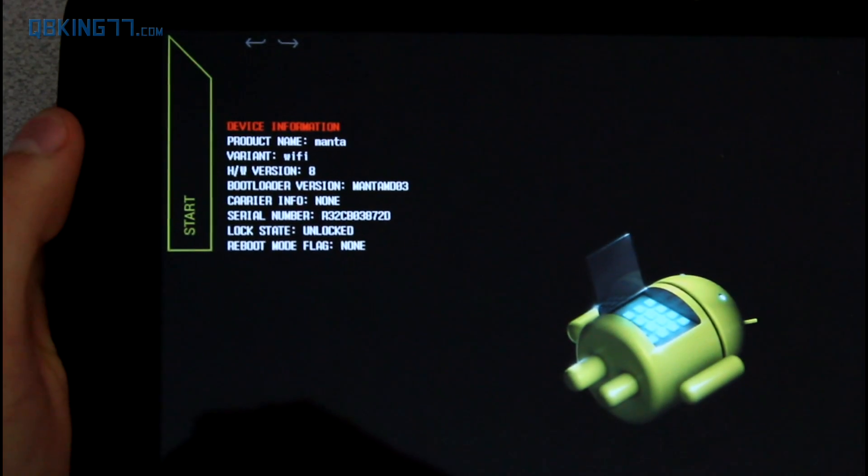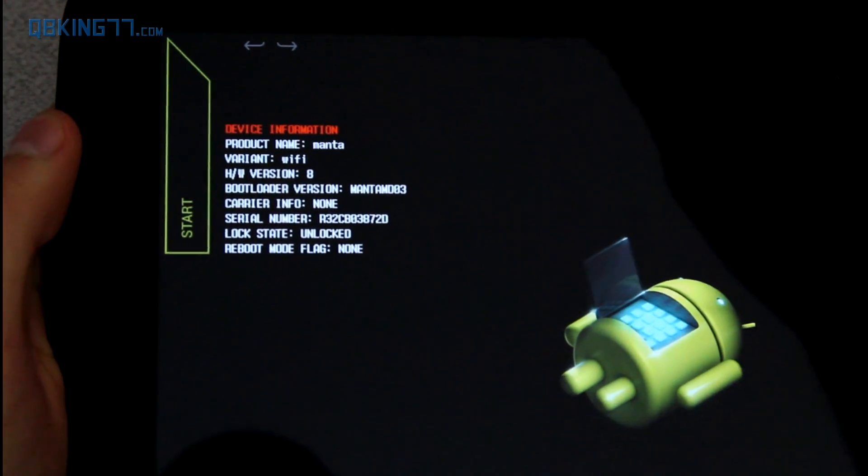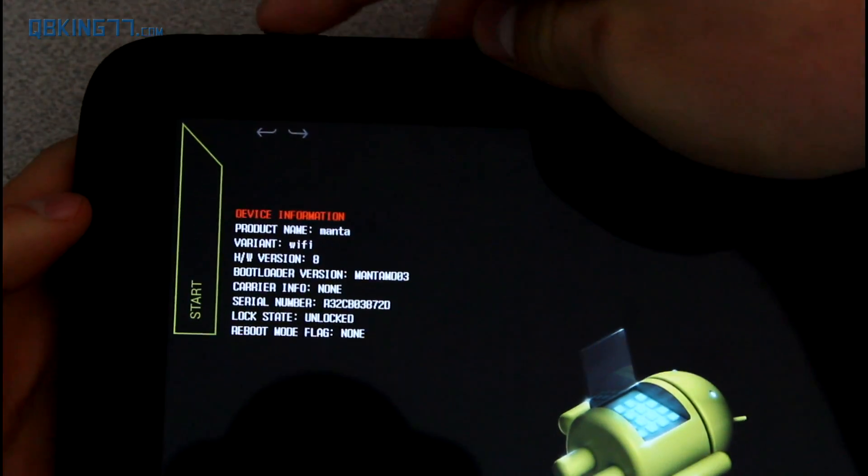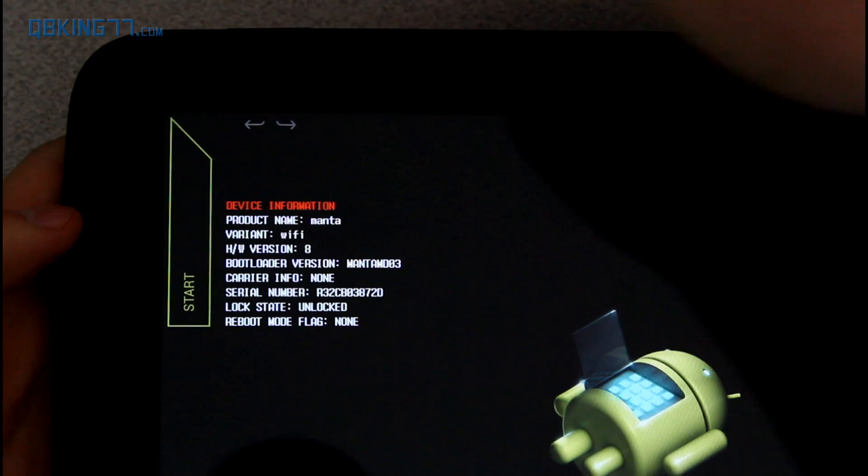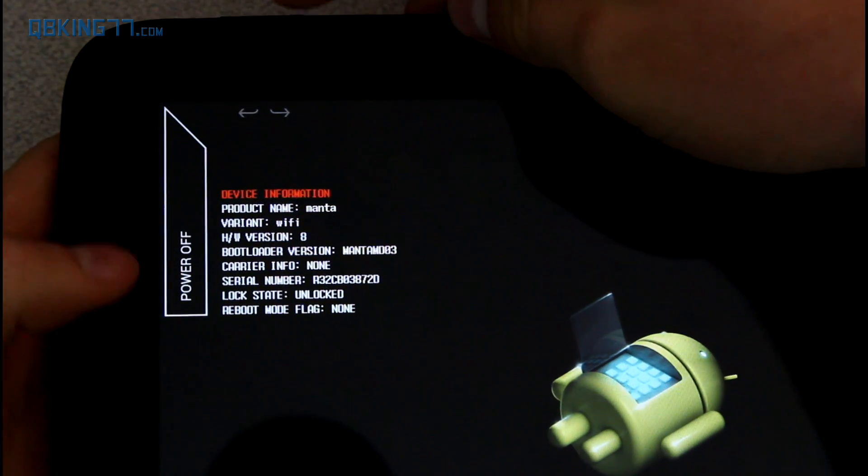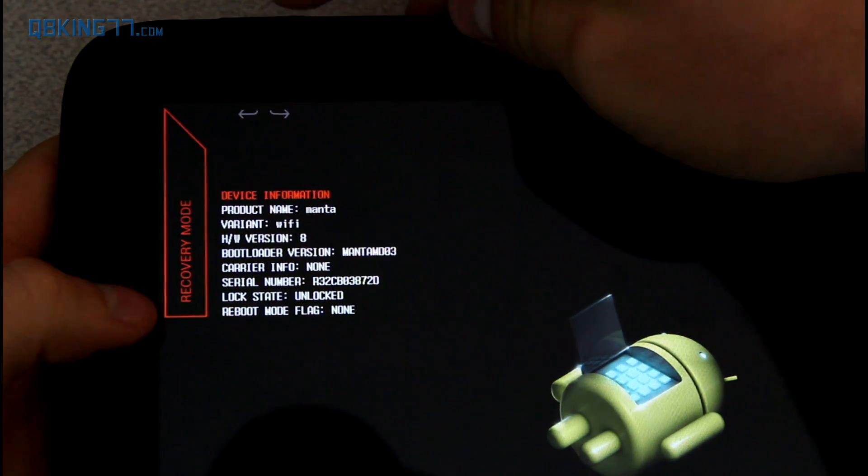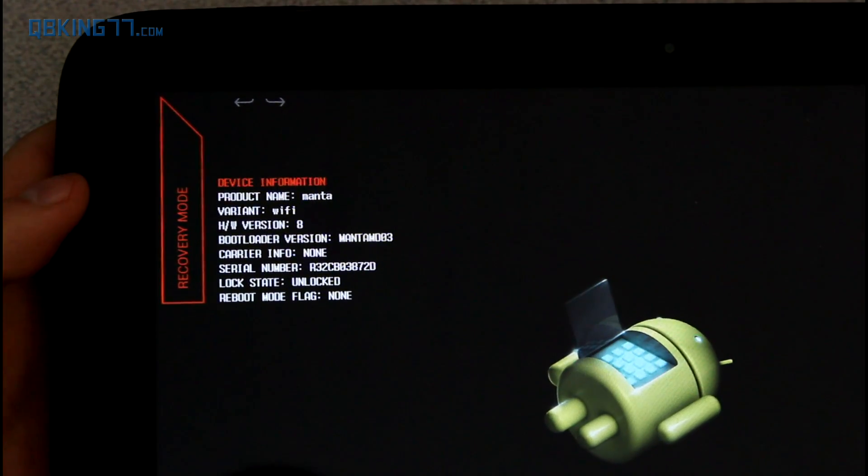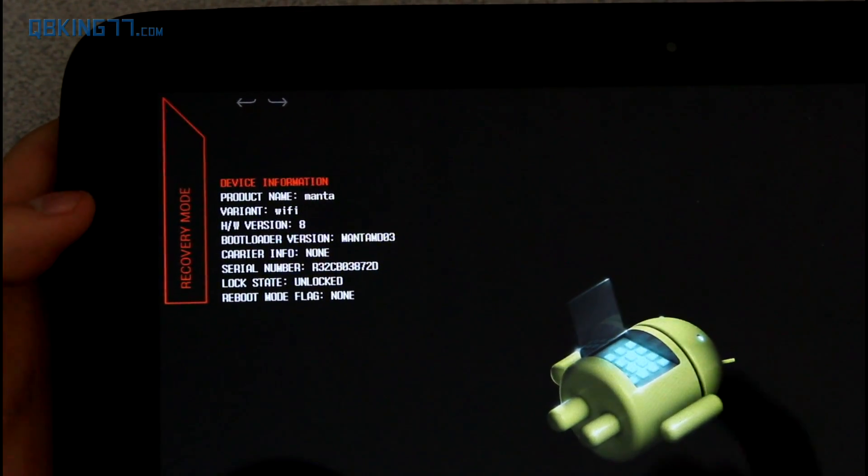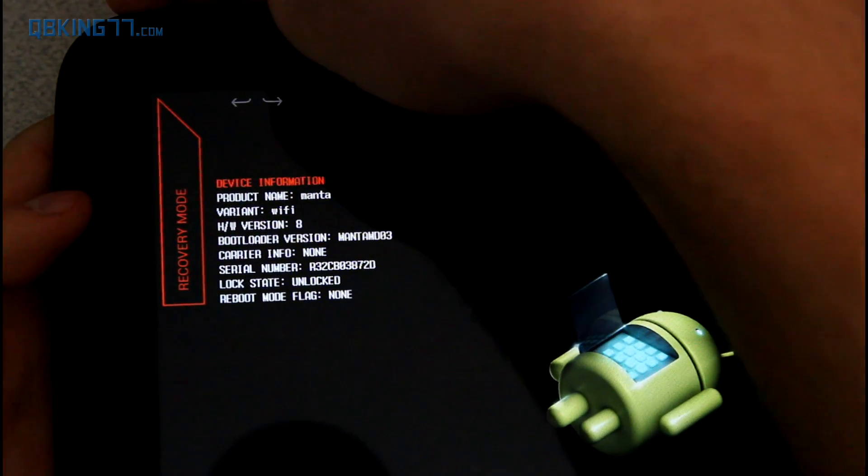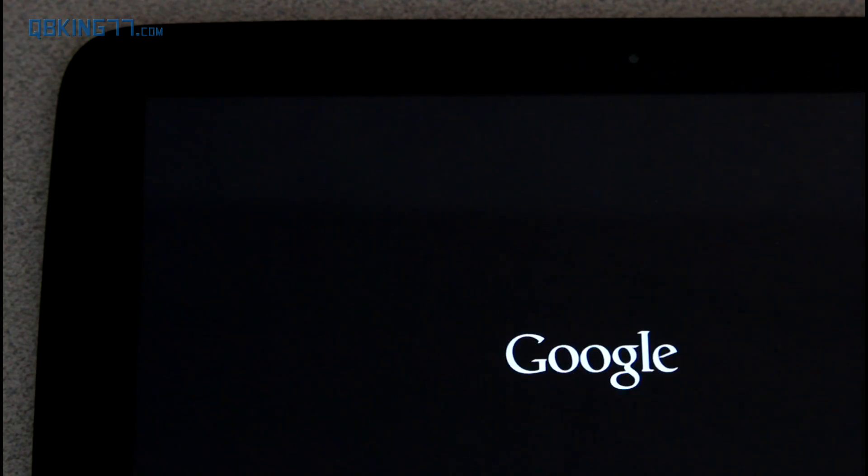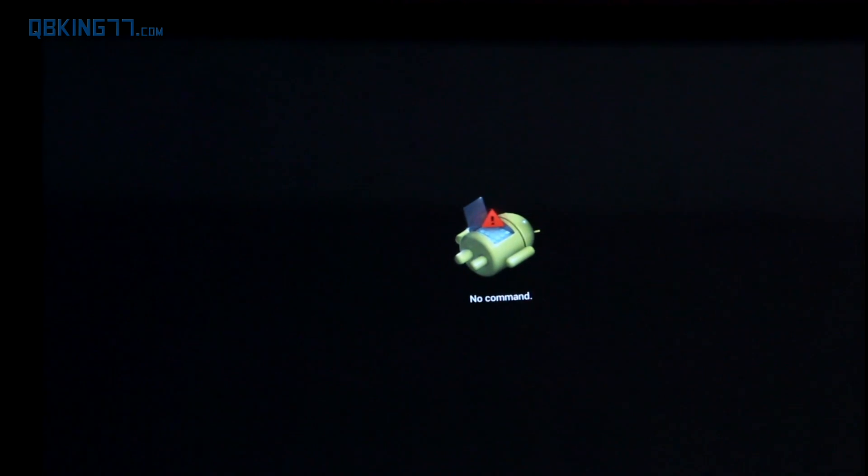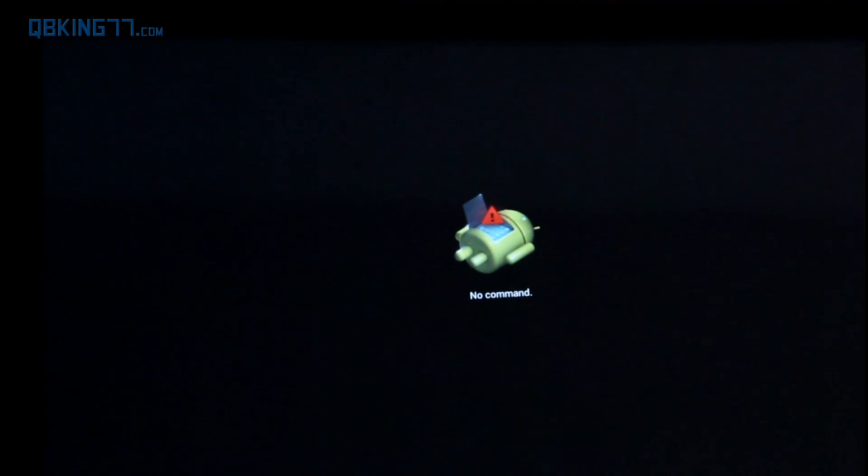So here is the bootloader menu on the Nexus 10. What we need to do is use the volume rockers to navigate and the power button to select. Press the volume down or up until you see recovery mode. Once it says recovery mode, you can go ahead and press the power button. Doing so should take us into our recovery. You should be able to do it on stock recovery or a custom recovery because there is an ADB sideload option in TWRP, etc.